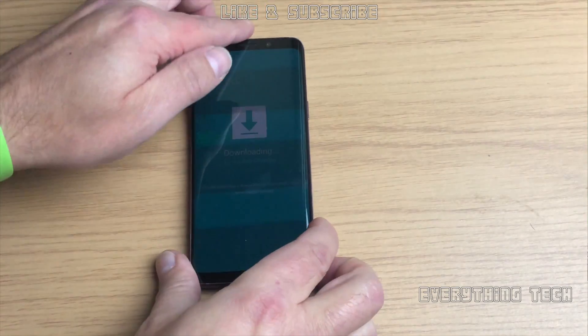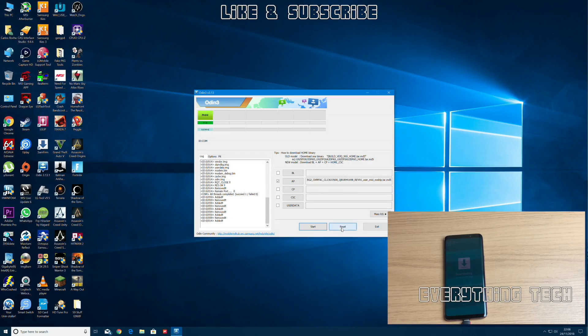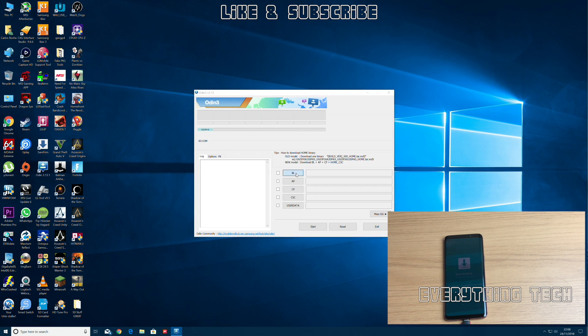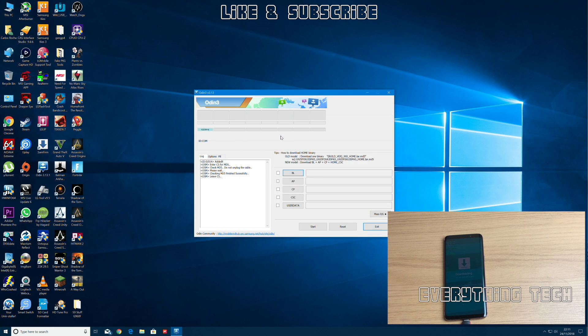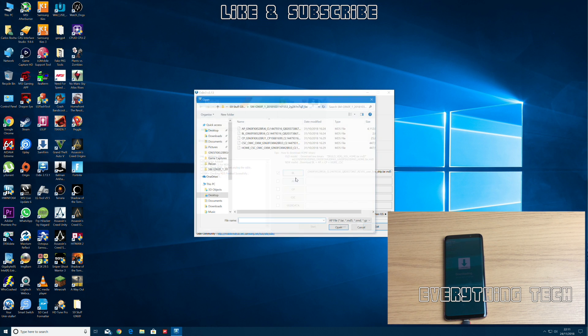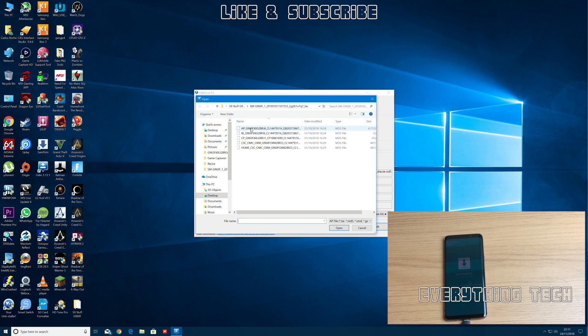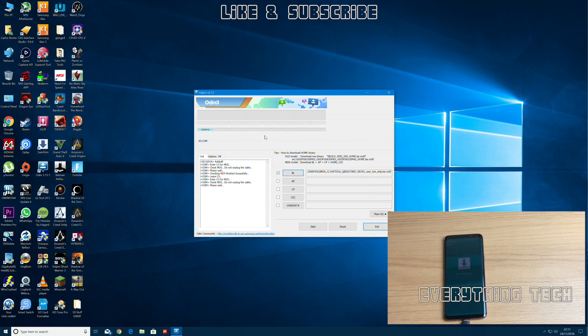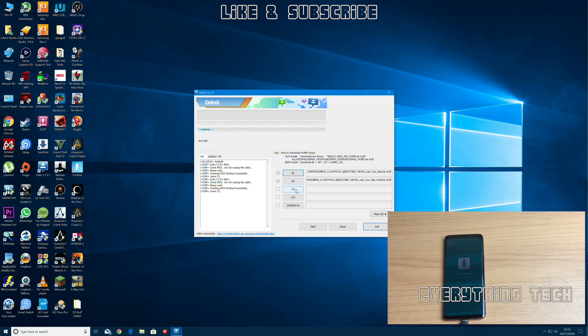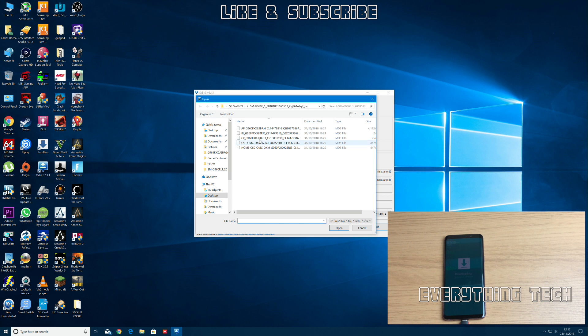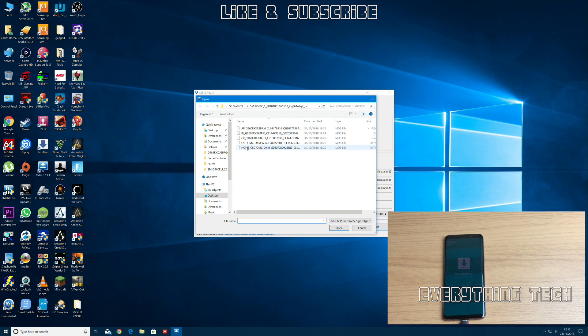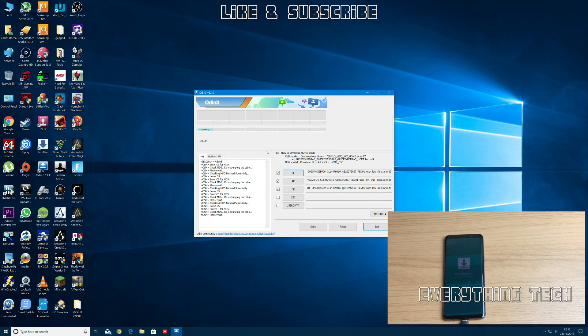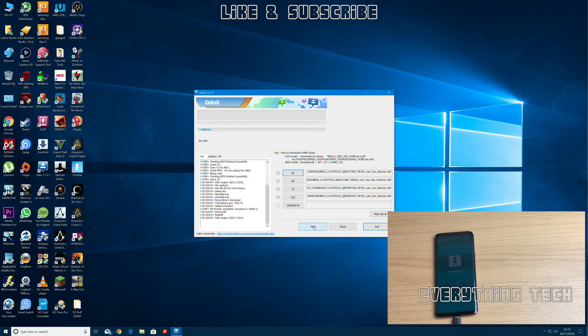So now let's flash the official firmware for the device, the latest one. Let's go into BL and load the BL part. Like I said, the links are in the description. The AP part, and let's load the AP part. This part takes quite a long time to do so I sped up this little bit here while it's loading so you don't have to wait. Then we're gonna load the CP which is the modem. And the CSC, instead of loading CSC we're gonna load up home CSC. Once it's all loaded up just press start and wait for the process to finish.